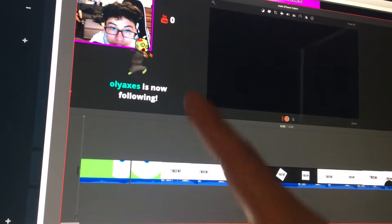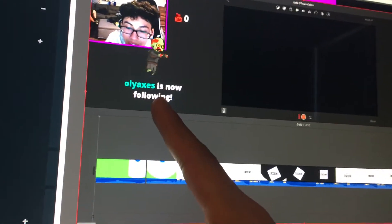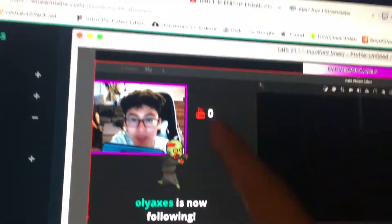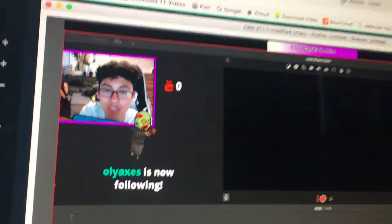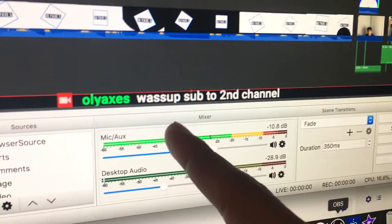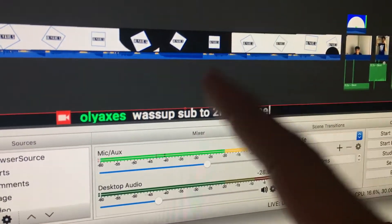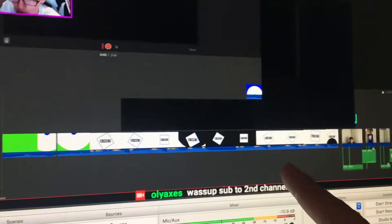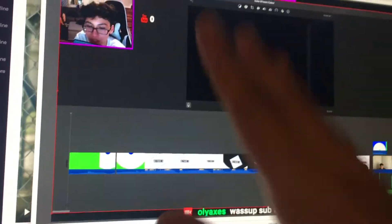If you want to learn how to do this right here — put this on your stream and also put the comment section in your stream — I'm about to teach you that right now, if you watch the whole video.